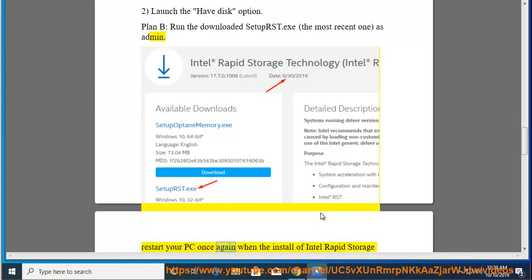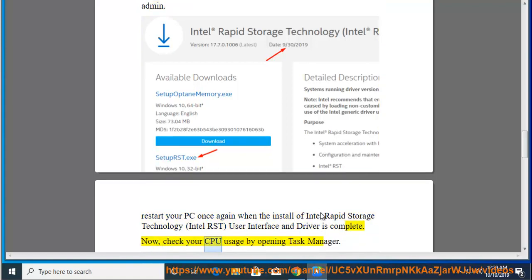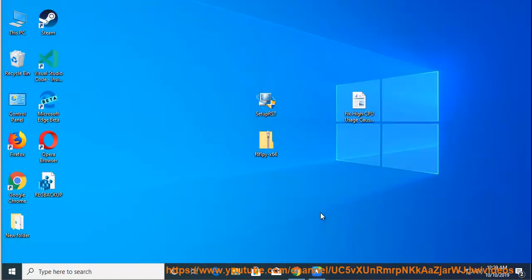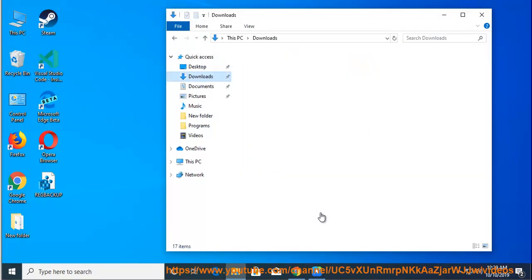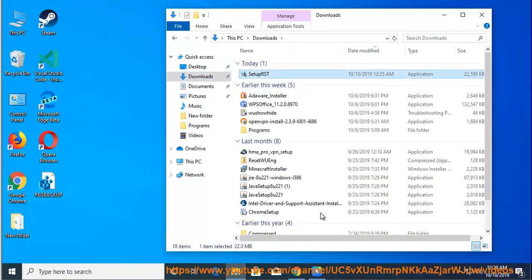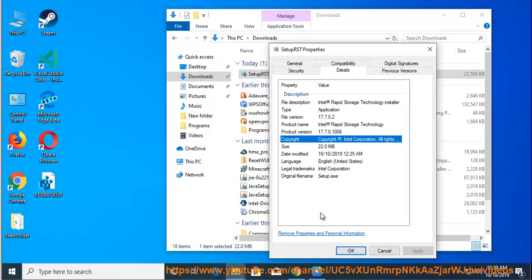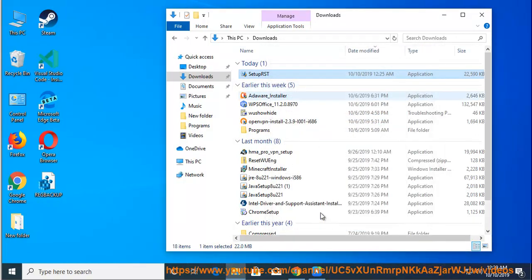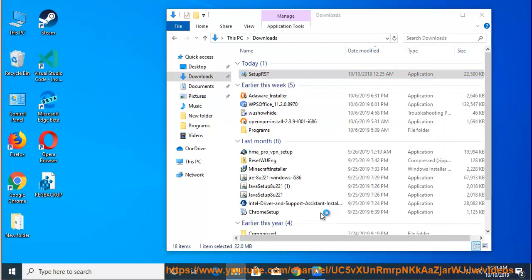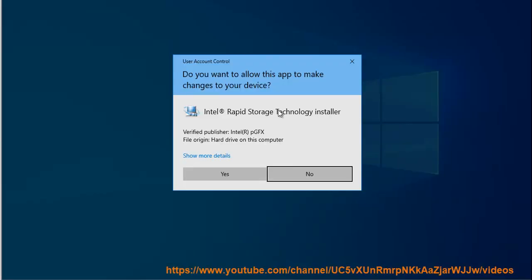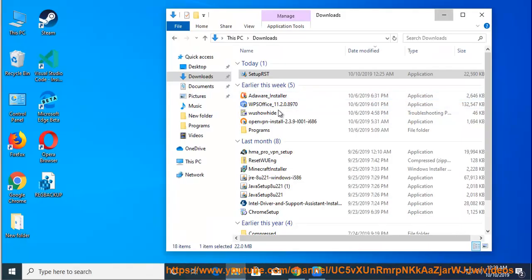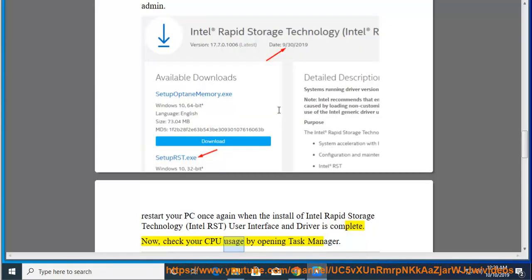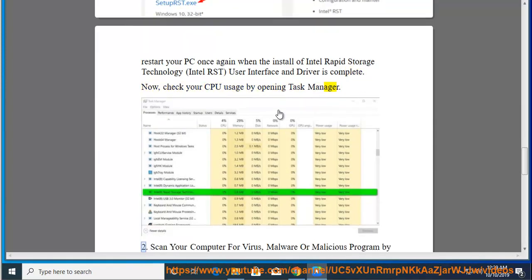Restart your PC once again when the install of Intel Rapid Storage Technology, Intel RST, User Interface and Driver is complete. Now, check your CPU usage by opening Task Manager.